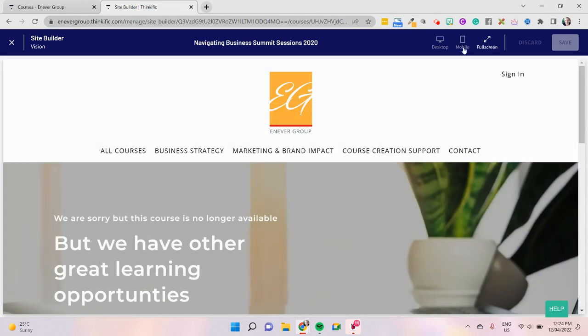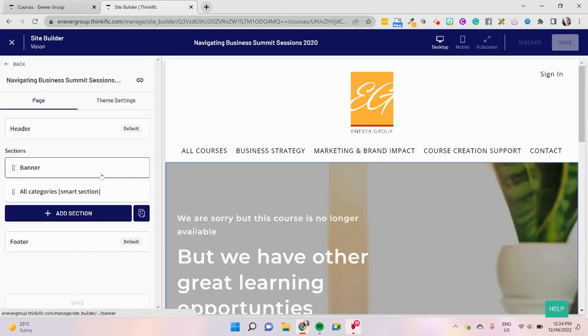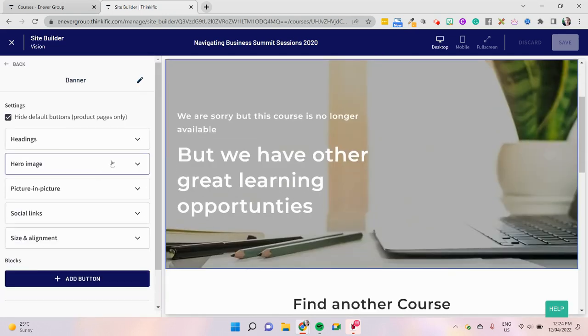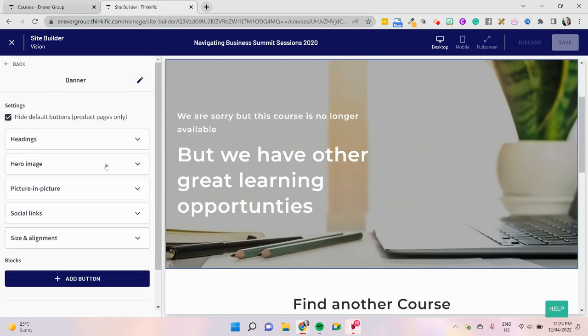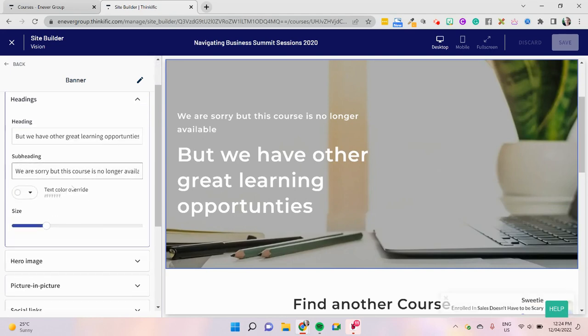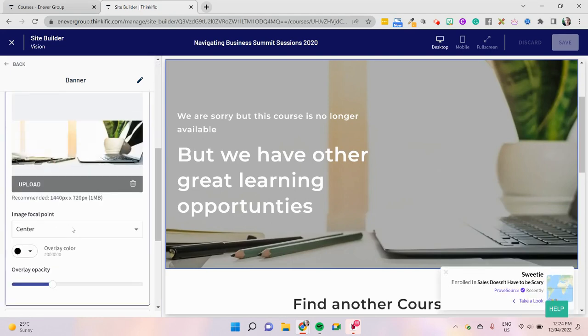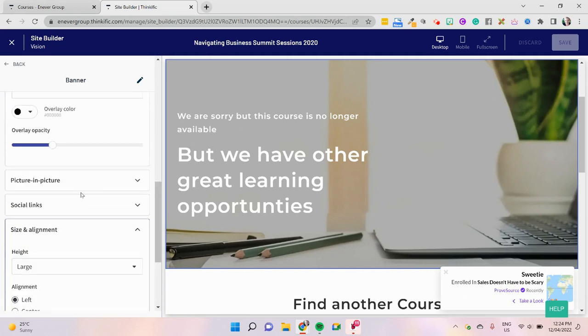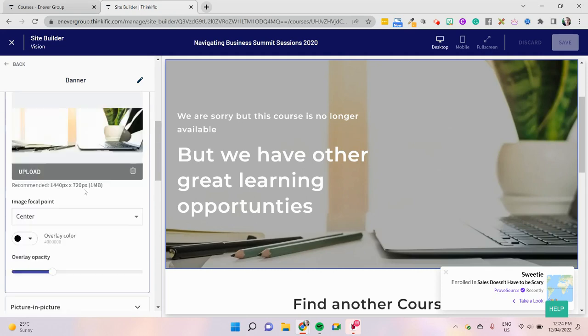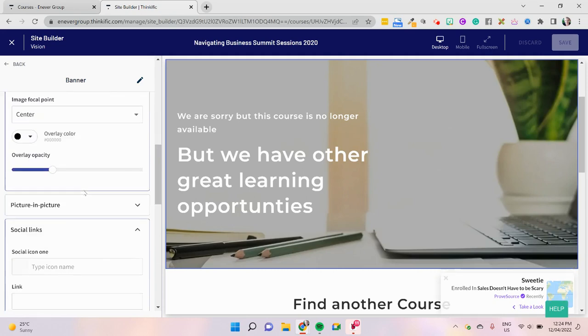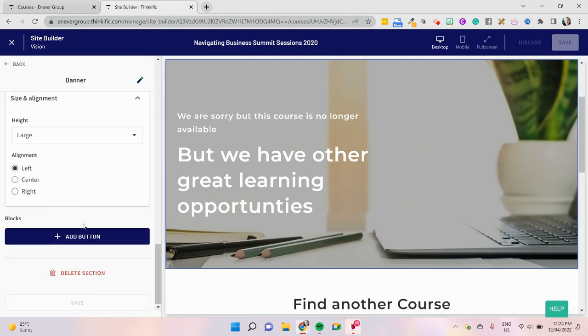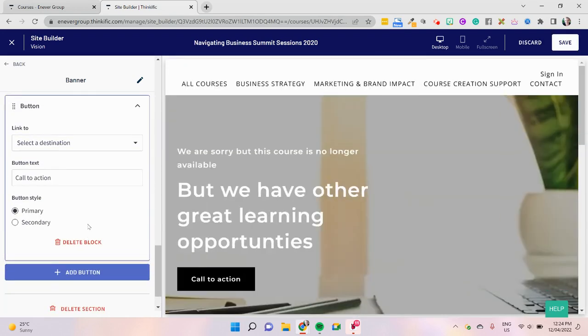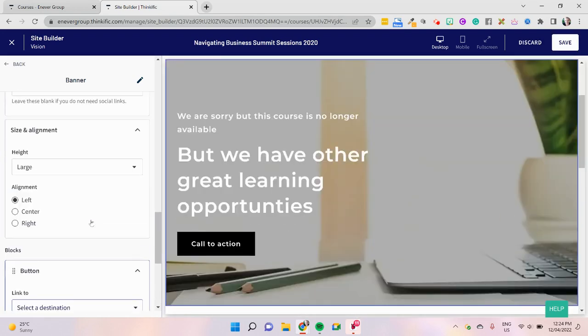Now just so you can see the setup, we'll go to the desktop view over here. We've used a banner and we've just disabled the buttons on the banner. We've gone through here and disabled the button settings. If you look at the headings over here, you've got a hero image, picture in picture, size and alignment, your social links, and there's the option to disable the button settings. If we go down here to adding button, you can use the buttons or you can get rid of them from there as well.